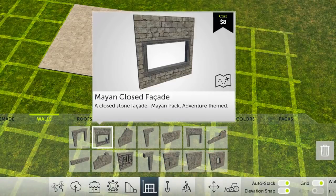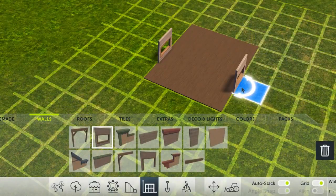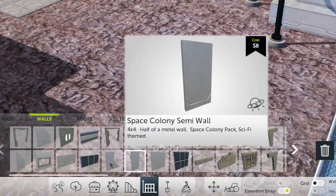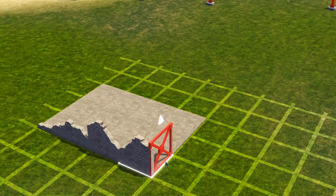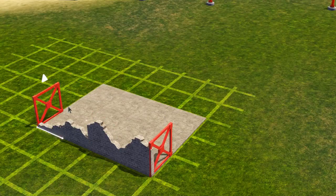Generic, Adventure, Western, or Sci-Fi. Or mix and match to create some truly original scenes.